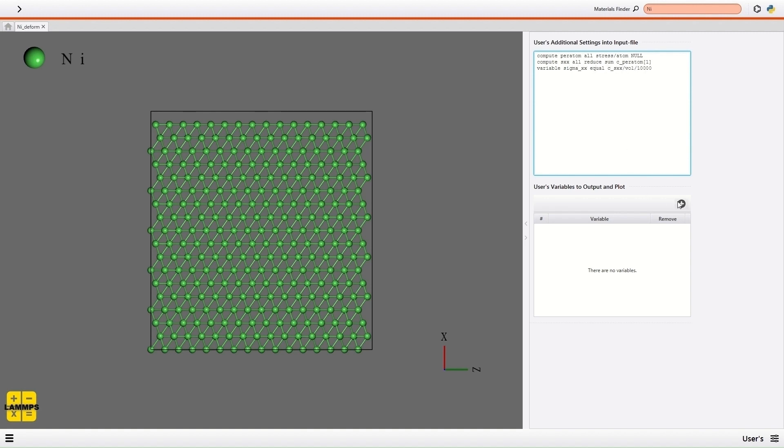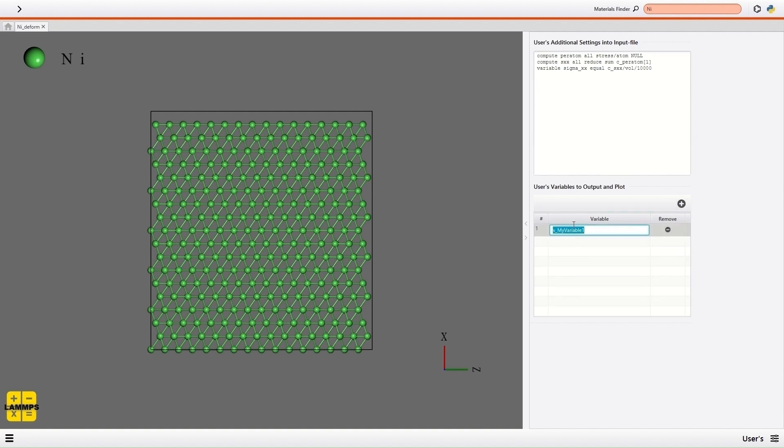Then I click the Plus button and enter V sigma xx in the variable list to output and plot the sigma xx. Then I select the Run from the menu on the bottom left.